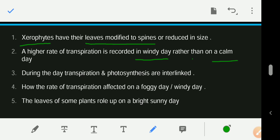During the day, transpiration and photosynthesis are interlinked because stomata are open to allow carbon dioxide in for photosynthesis. Since the stomata are open, the plant can also lose water vapor easily. That is why transpiration occurs more readily during the day.